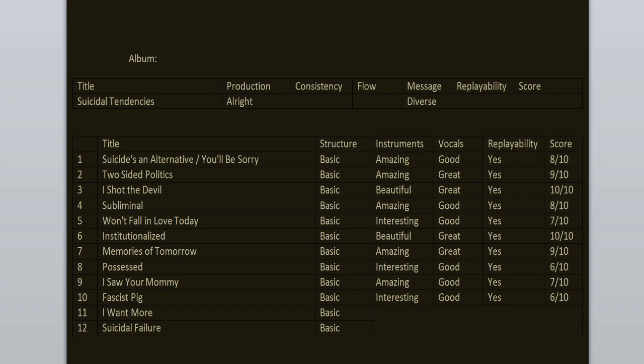And the final song. Suicidal Failure. Now this one has great lyrics. But the music could have been better. I do enjoy the vocals here. Yeah. It's yet again nothing special. It's just a good song. 7 out of 10.